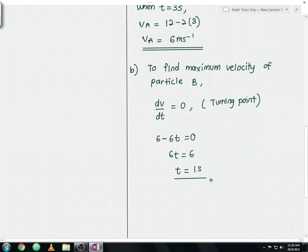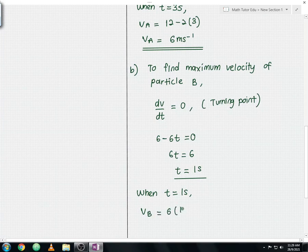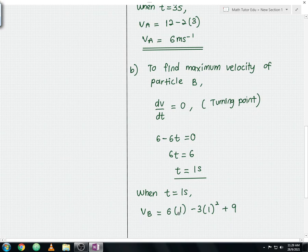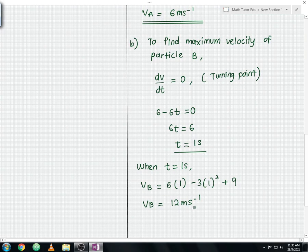Substituting t equals 1 second into the velocity of particle B equation: Vb equals 6(1) minus 3(1) squared plus 9, which gives 6 minus 3 plus 9 equals 12. The maximum velocity of particle B is 12 meter per second.